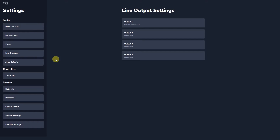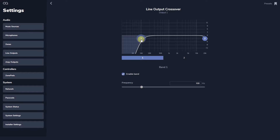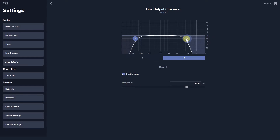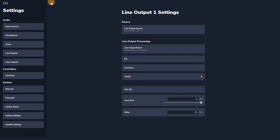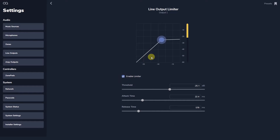Web App's crossover functionality allows you to change the high and low pass filters on each output to build active crossovers between subs and full range loudspeakers. The onboard limiter allows you to set up protection for your loudspeakers to ensure they aren't damaged and provide a long working life.